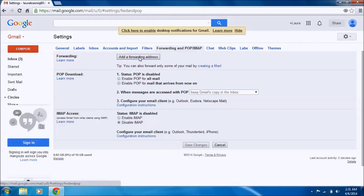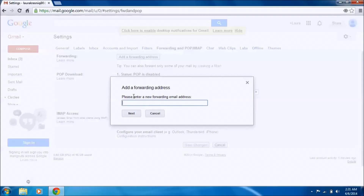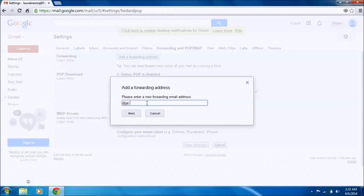Click the first button here — it says 'Add a forwarding address.' It will prompt you to enter a new forwarding email address. Just so you know, you can add more than one email. Type the address you have in mind and spell it correctly.